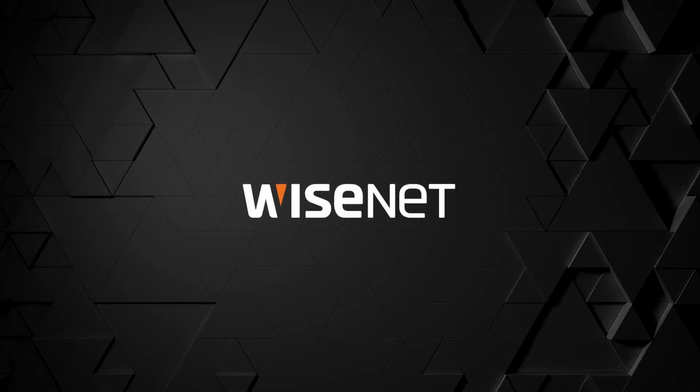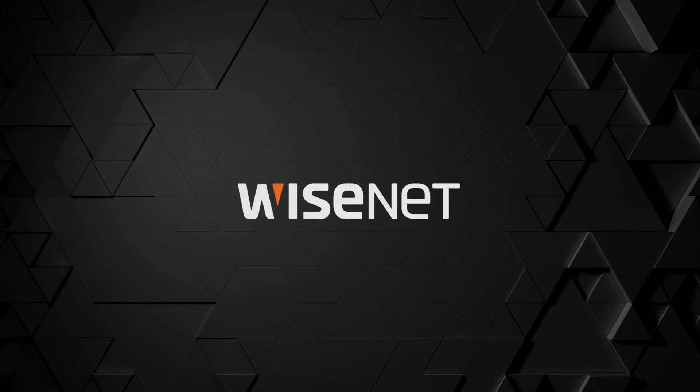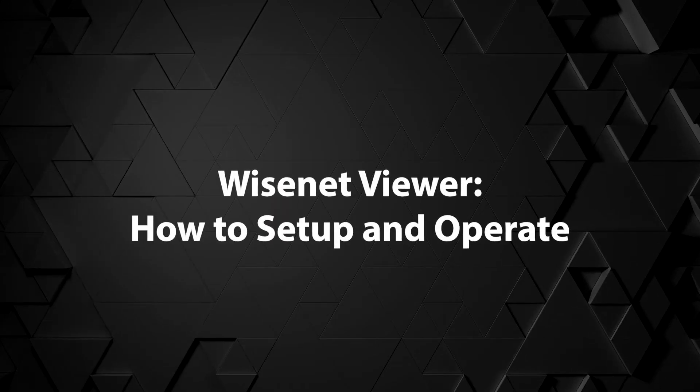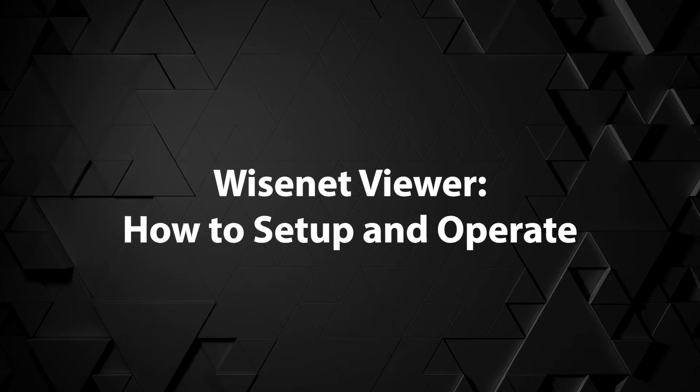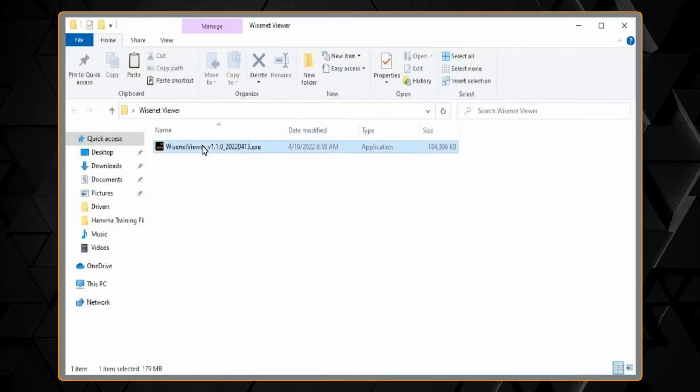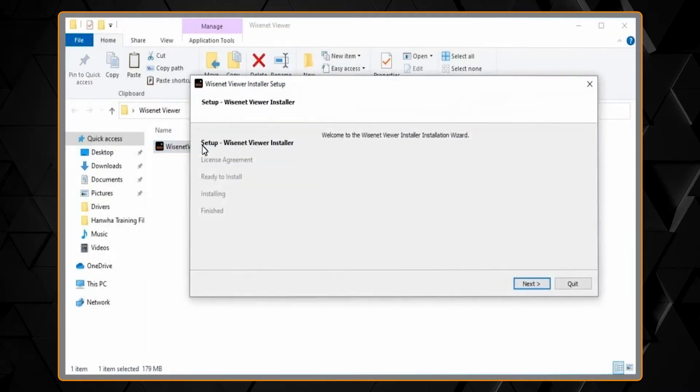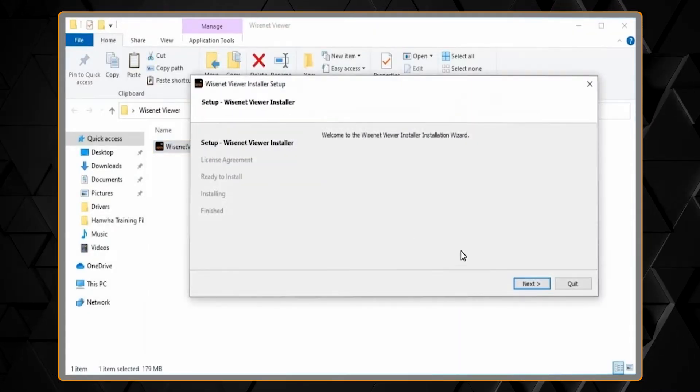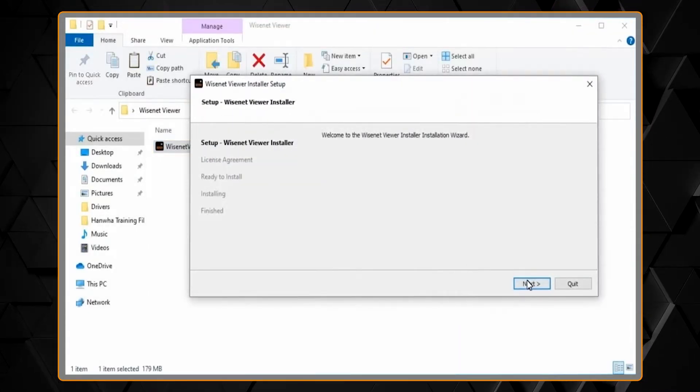The WiseNet Viewer software is a free client software available for Windows and Mac OS computers. Here, we'll show you how to install the software on both platforms.